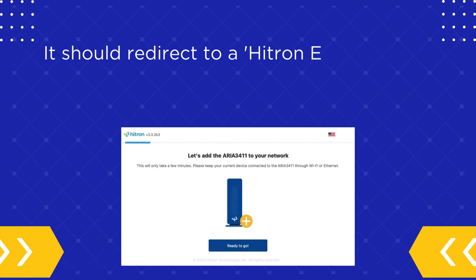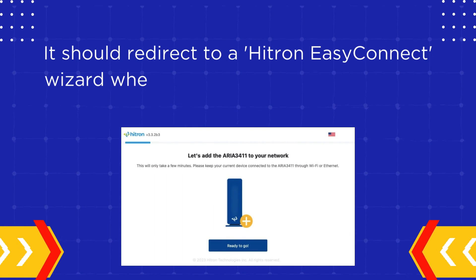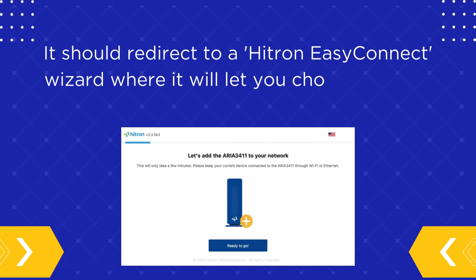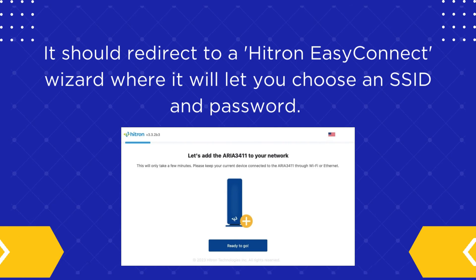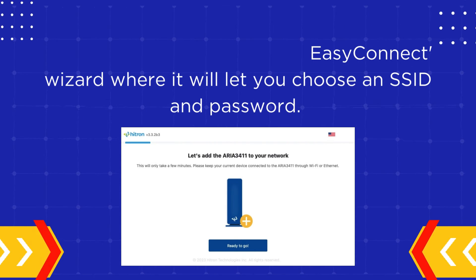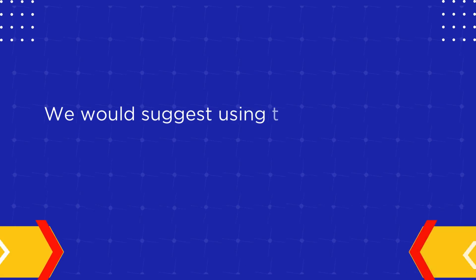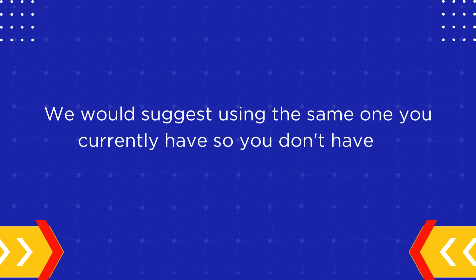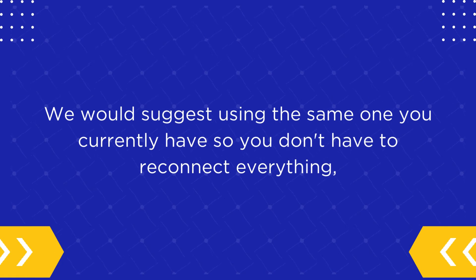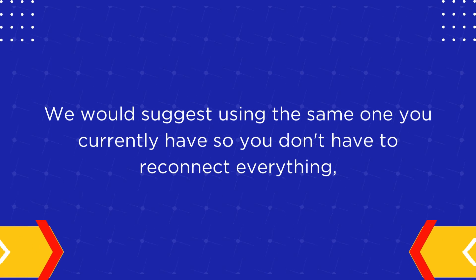It should redirect to a Hitron EasyConnect wizard where it will let you choose an SSID and password. We would suggest using the same one you currently have so you don't have to reconnect everything.